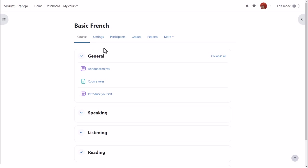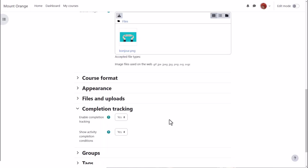From course navigation our teacher clicks settings and then scrolls down to completion tracking. This should be enabled by default but if not set it to yes. To have the conditions appear on the course page as well as inside each activity she sets show activity completion conditions to yes.